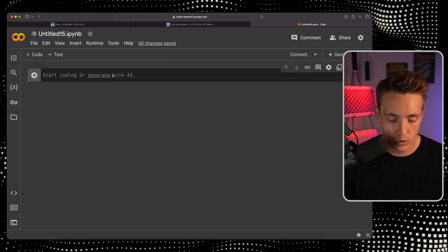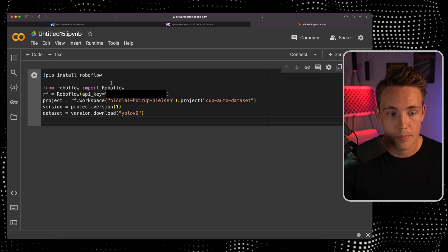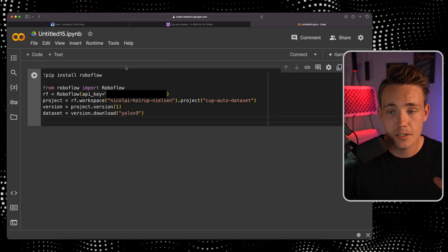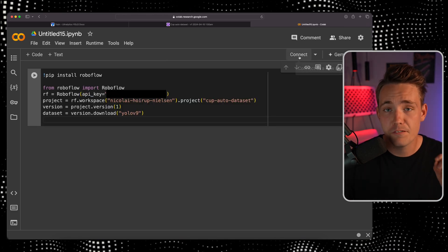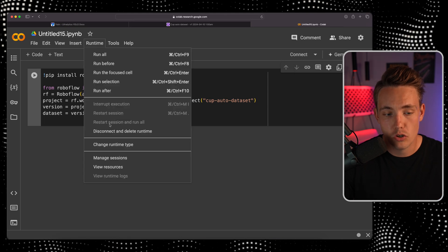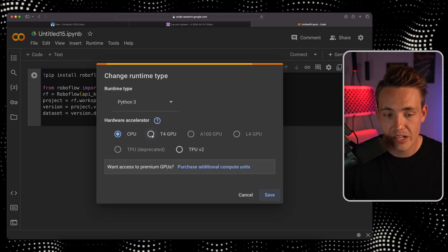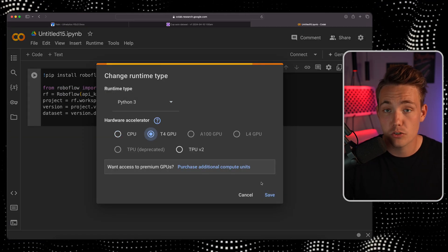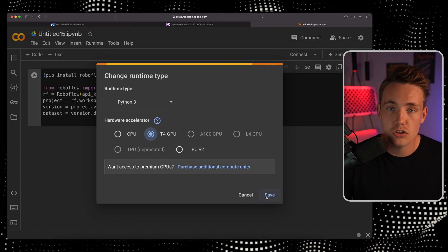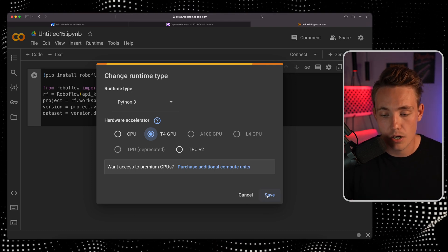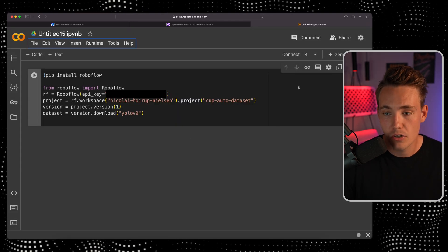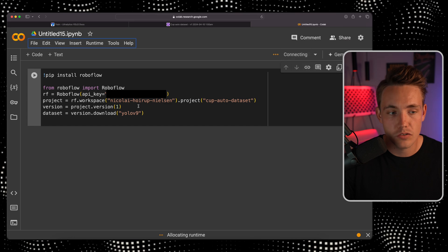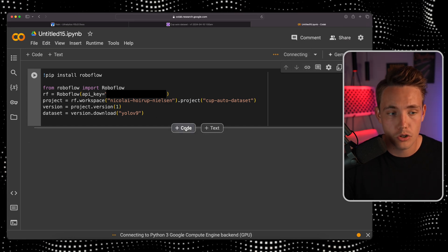Let's go inside our Google Colab notebook. This is a Google Colab notebook from scratch. Before we connect to the runtime, make sure you go up and choose the free GPU available. We have a T4 GPU so we can train our custom YOLO V10 model. I'm going to hit save, connect to the runtime.